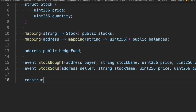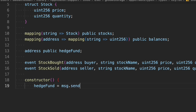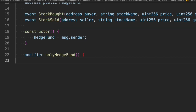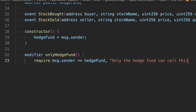Now let's define our constructor. We define the owner of the contract — whoever deploys the contract becomes the hedgeFund owner. Next, we create a modifier called 'onlyHedgeFund' to restrict certain functions. We check that msg.sender equals hedgeFund, otherwise we throw the error 'Only hedge fund can call this function', and then we continue with the underscore. Make sure you include that underscore or the function will get stuck and not continue executing.